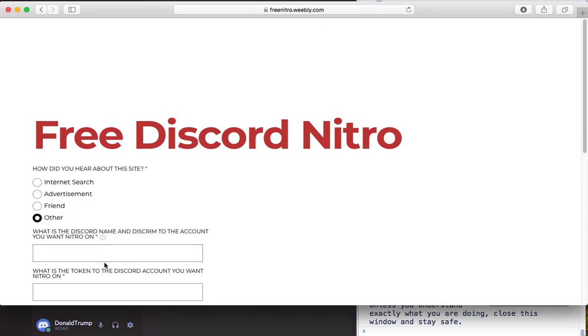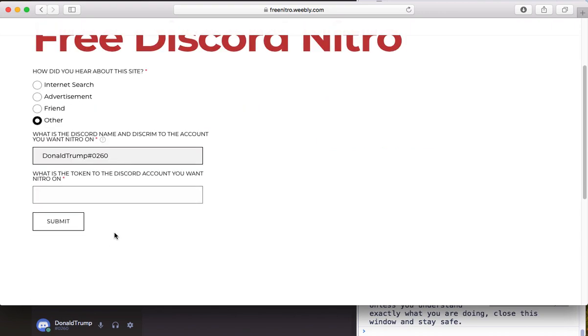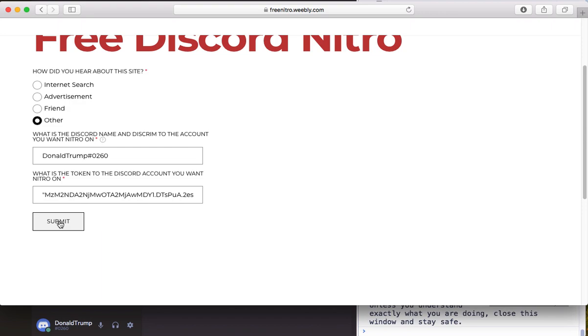So how did you hear of us? Enter the name down there. It tells me this is for Donald Trump hashtag 0260, and the token is what I put there, then I just click submit.